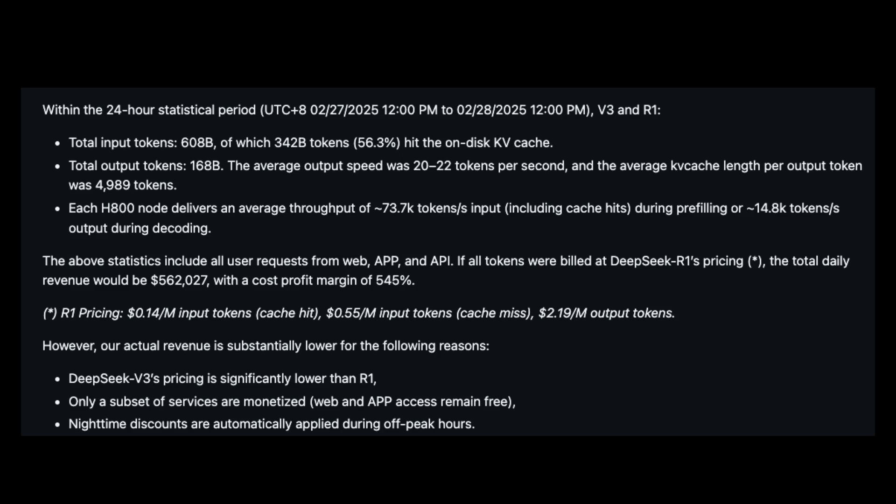Let's address the elephant in the room. How does DeepSeek R1 arrive at a theoretical $562,000 in daily revenue? According to their own stats, there are three different rates to keep in mind: $0.14 per million input tokens with cache hitting, $0.55 per million input tokens with cache missing, and $2.19 per million output tokens.